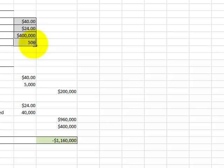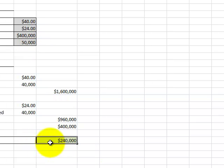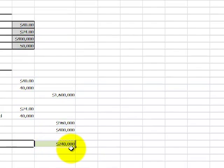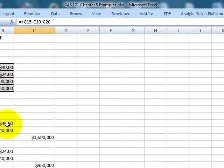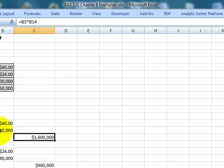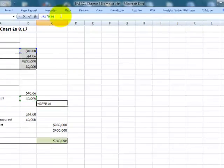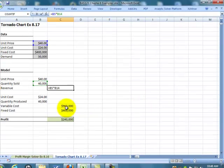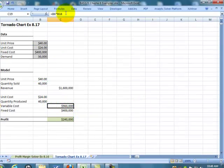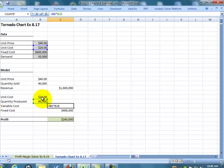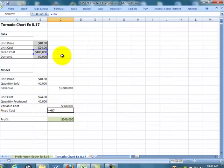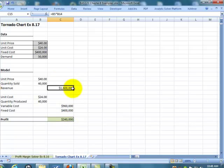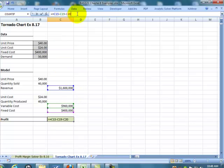And then you see it calculates, I have a profit of... it calculates the revenue based on unit price times the quantity sold, my variable cost, quantity produced times the unit cost, and then it adds in my fixed cost, and of course our profits are simply our revenue minus our cost.